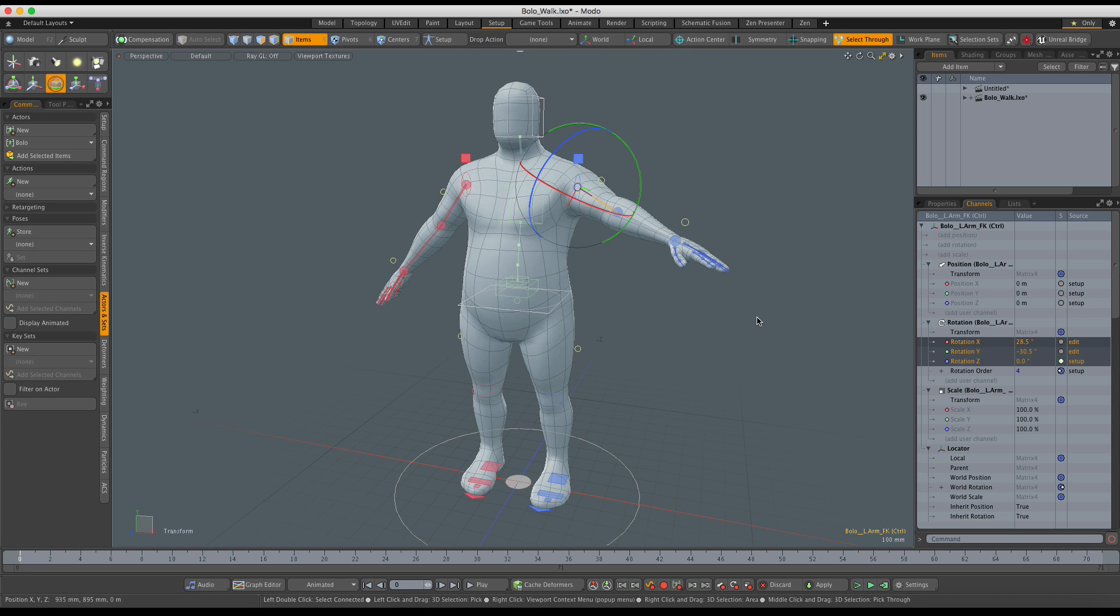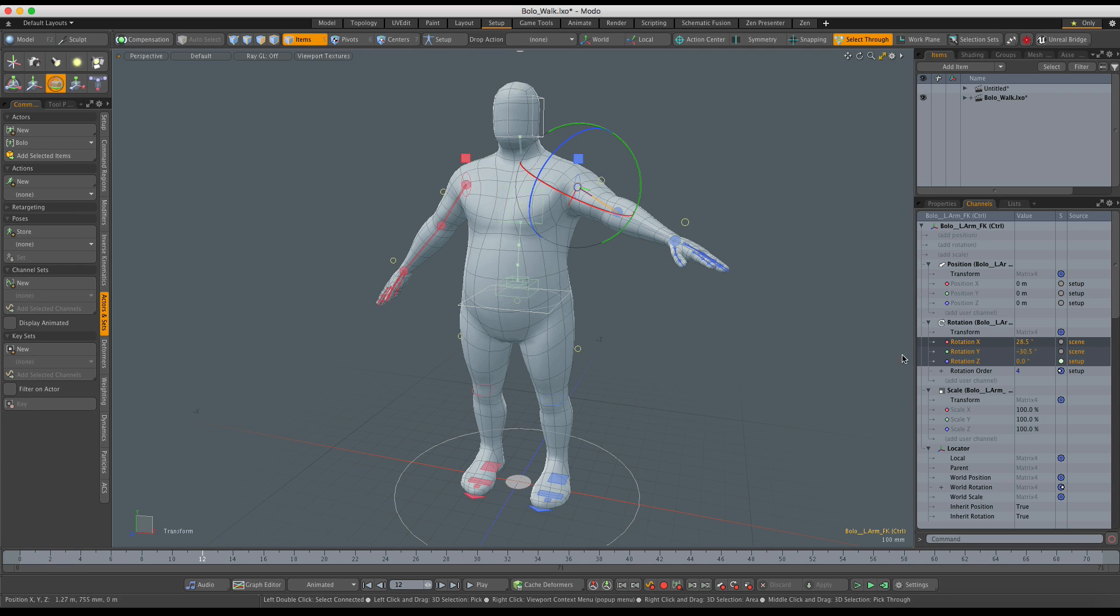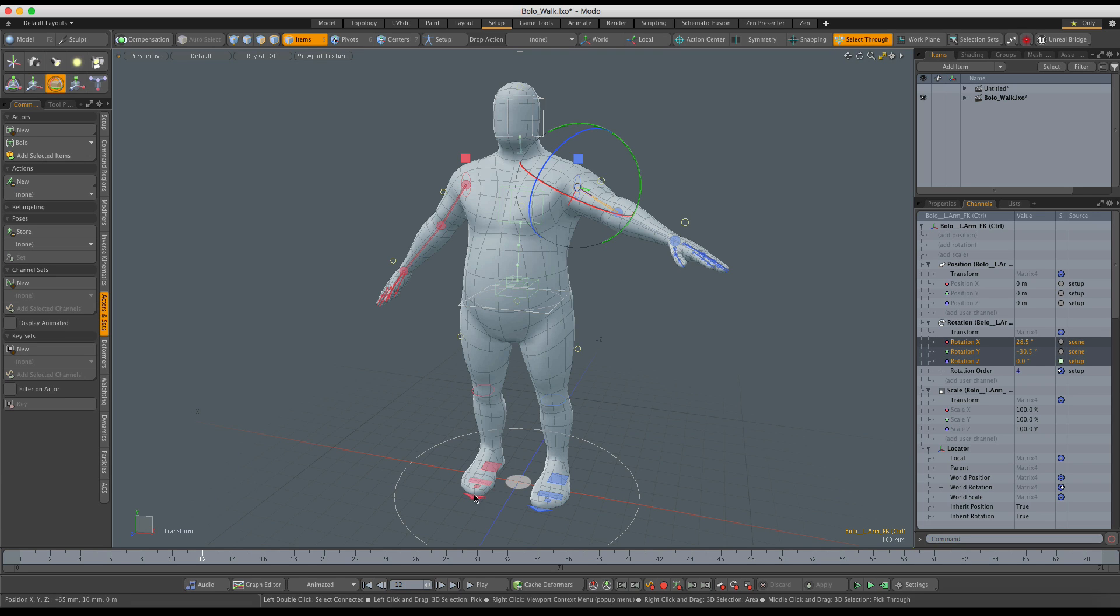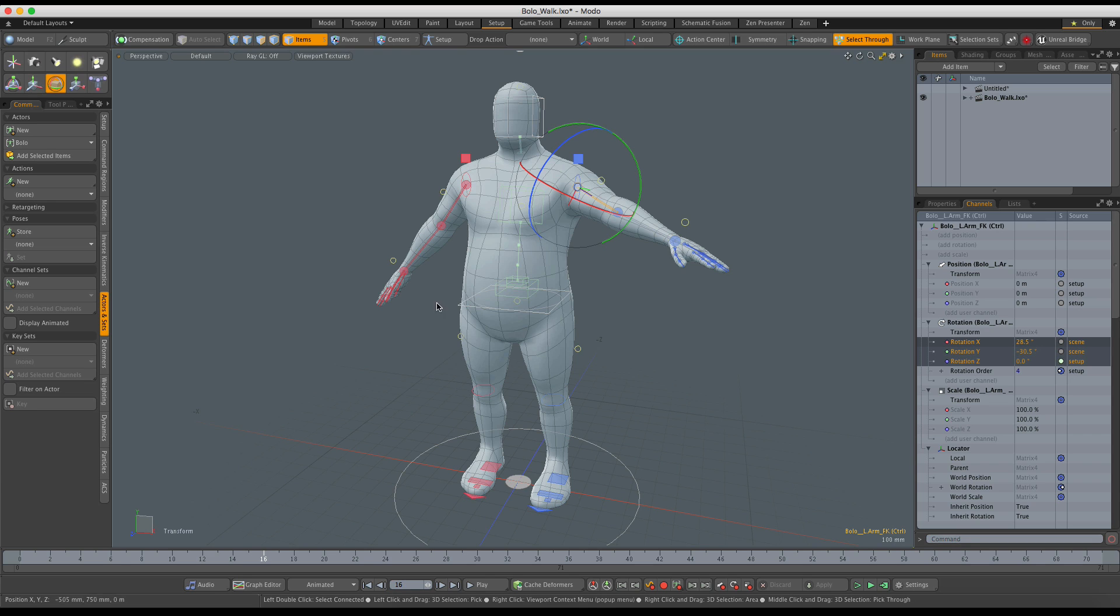Now, as soon as I scrub the timeline, you can see that those two have changed to the Scene. So they've been dropped from Edit to the Scene. And that's the automatic way of applying those temporary changes to the correct action and Modo does it by itself. But you can do this manually as well.